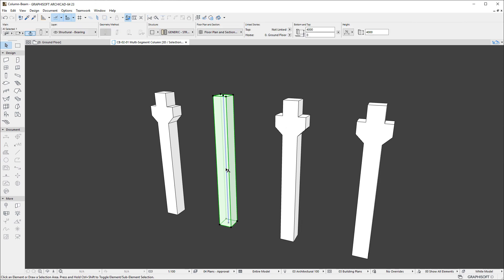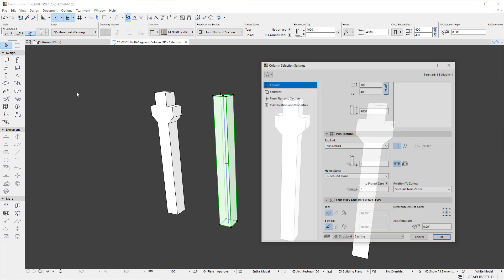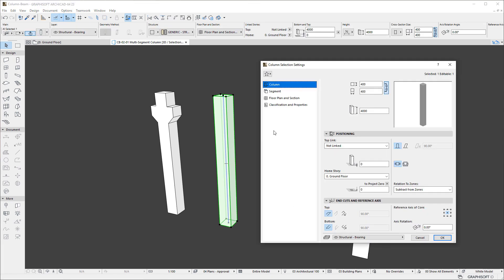If we open the Column Settings Dialog, we can see that the Dialog has a new organizational layout that is similar to the layout of other Hierarchical Tools of ArchiCAD, such as the Curtain Wall, Stair, and Railing Tool.